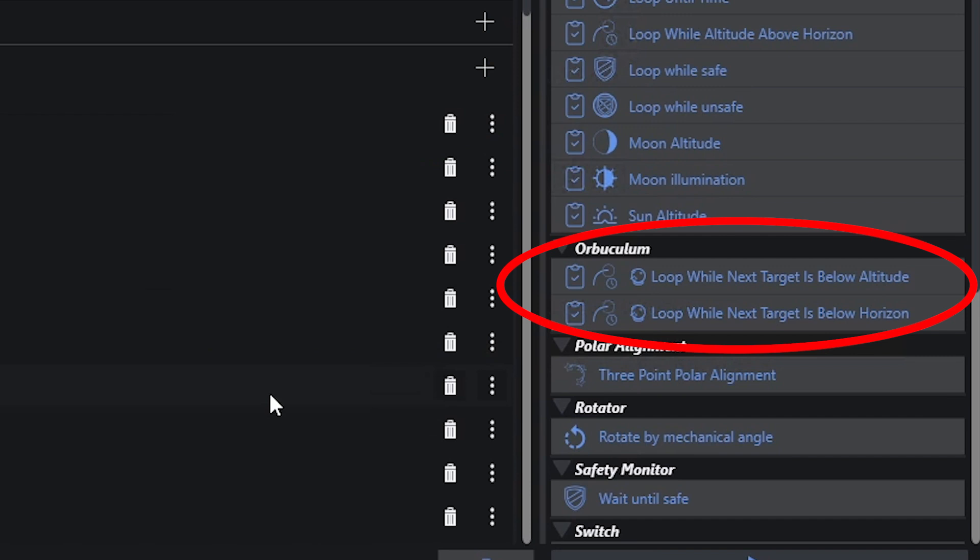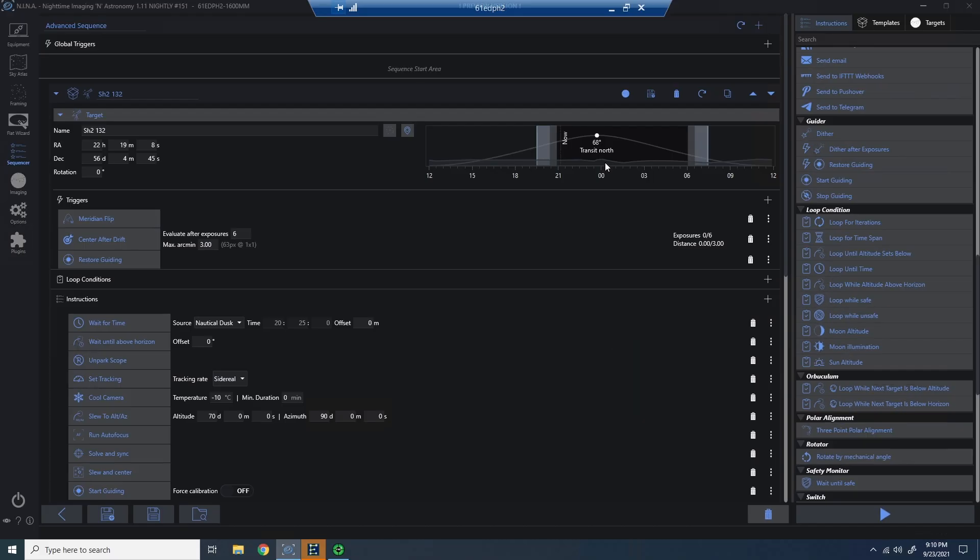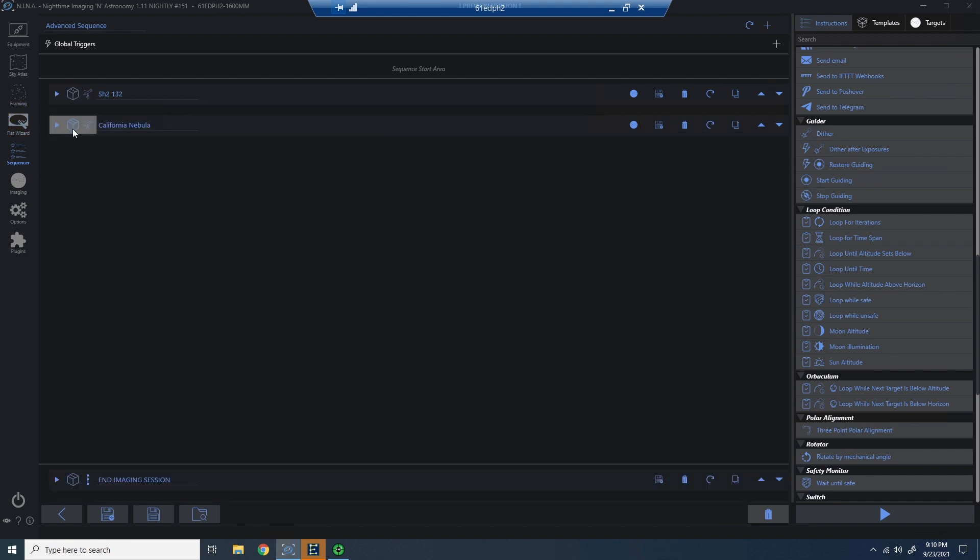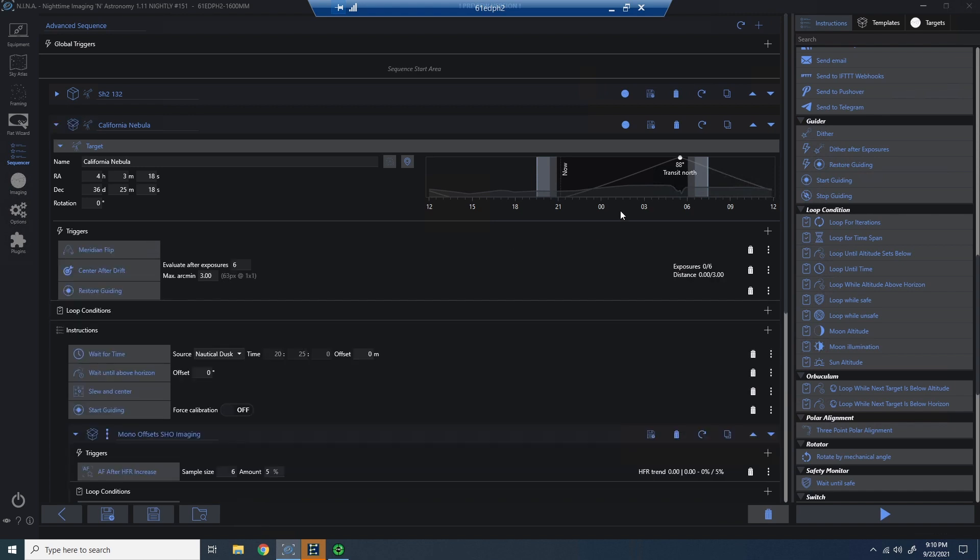Or another option is to continue to loop our target while the next target is below its horizon. So basically what we're doing with our crystal ball here is looking forward at the next target so that we can make a looping condition determination based on the next target based on either its altitude or its horizon.